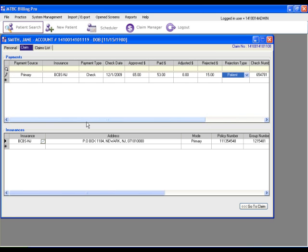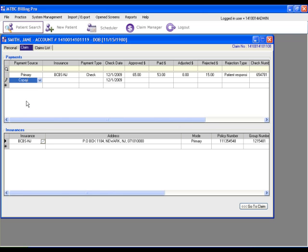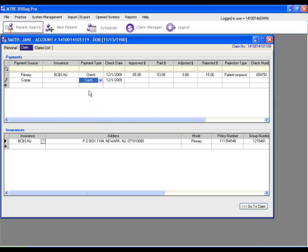And now this claim has been posted. If there was a patient payment that was made, for example, a copay, under the payment source, select copay, and select the type of payment and the amount that was paid.